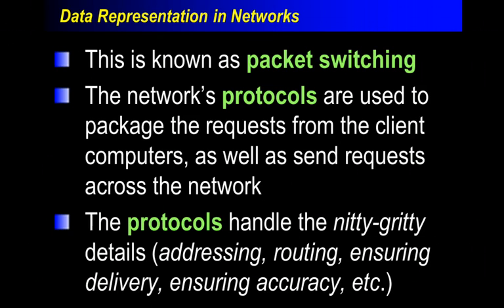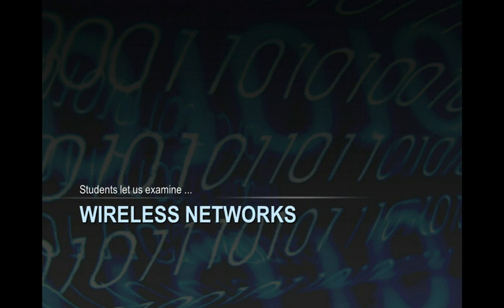The protocols, again, are the specific rules. Like, how do I get from one place to another? How big should they be? How do I, when I get to the hardware, determine which packet goes where? That's the rules.